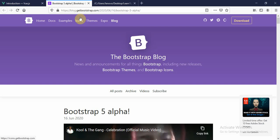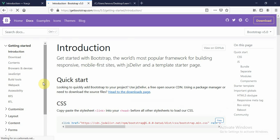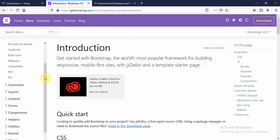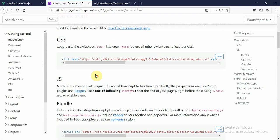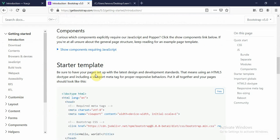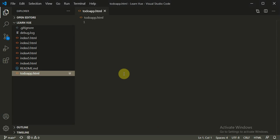This is the Bootstrap 5 page where you can get all the components of Bootstrap 5. It has a beta version, which is an upgrade to Bootstrap 4. Here you can click on 'Getting Started' and then the Starter Template. You can copy this and paste it into your HTML page.